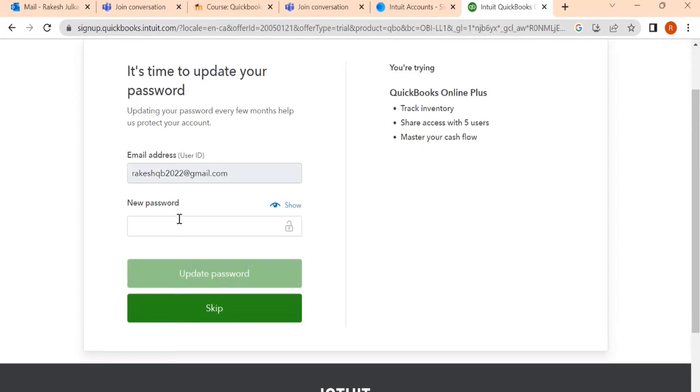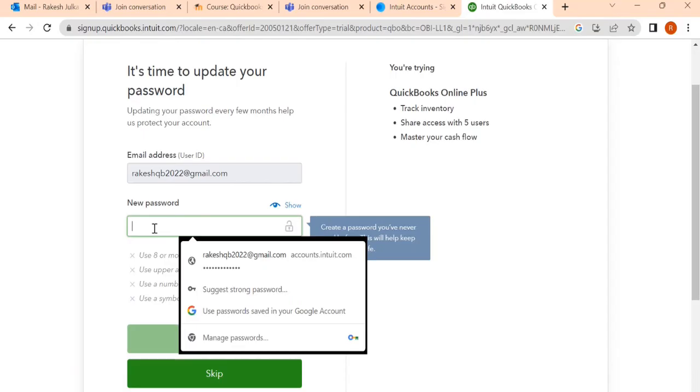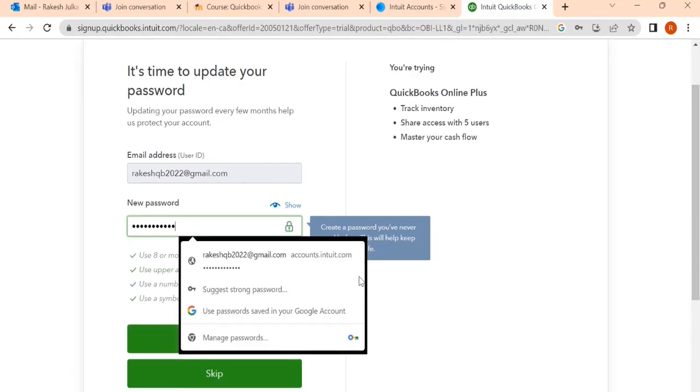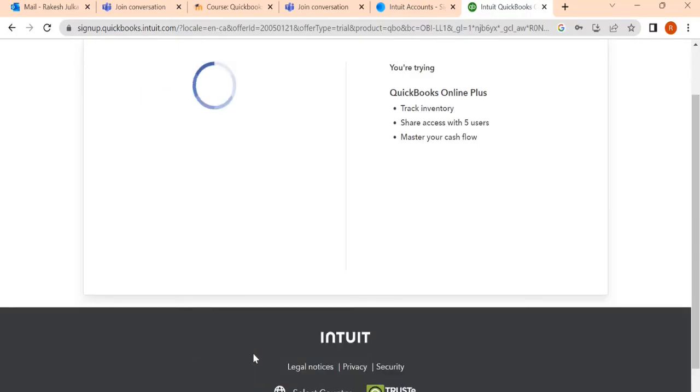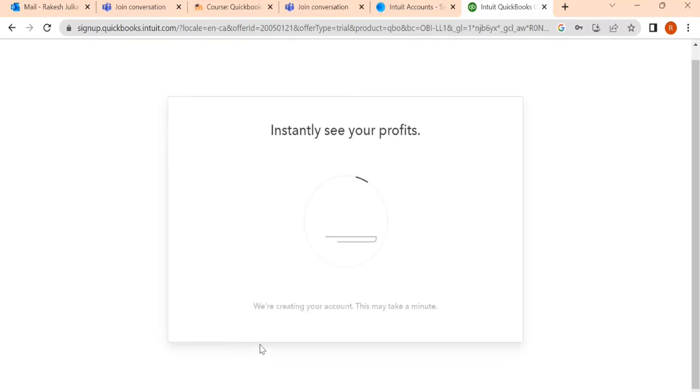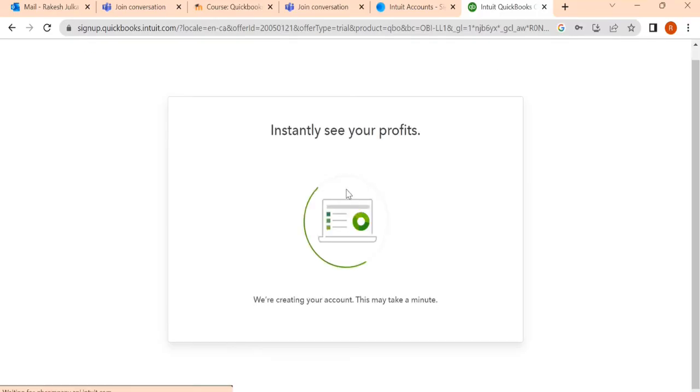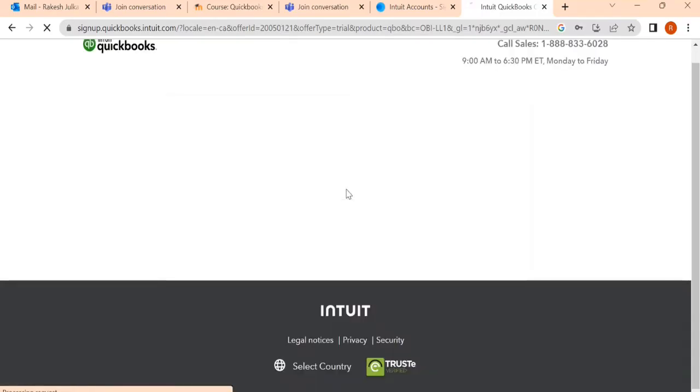Here it says time to update your password. It is showing that you need to write your new password. Sometimes it happens. So I'm going to write here new password.